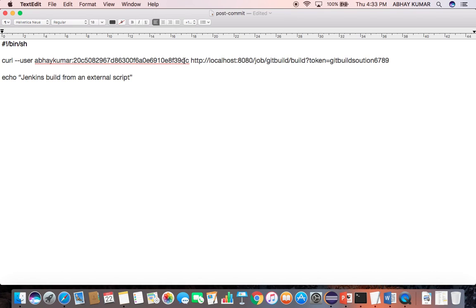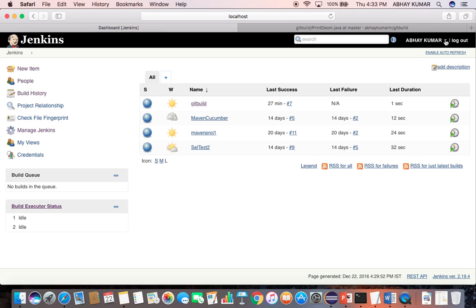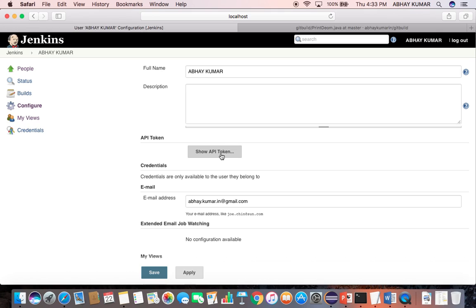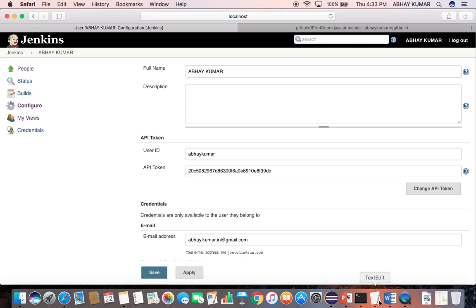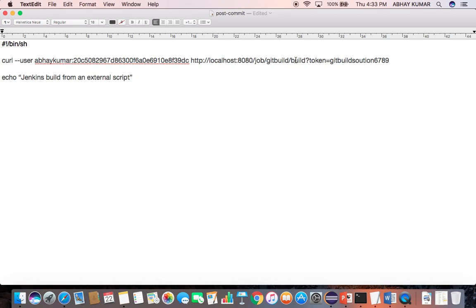So you can find out the API token from configure. API token of this user, user ID is Abhaykuma, and this is the API token. Exactly the same API token I put, then a space, then URL of the build job, and then again we have to put the authentication token which I have configured in the configuration of the build job.